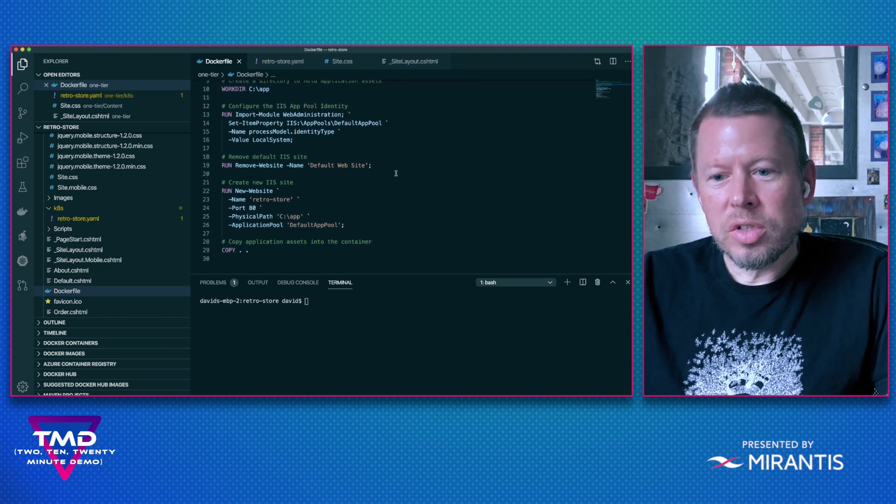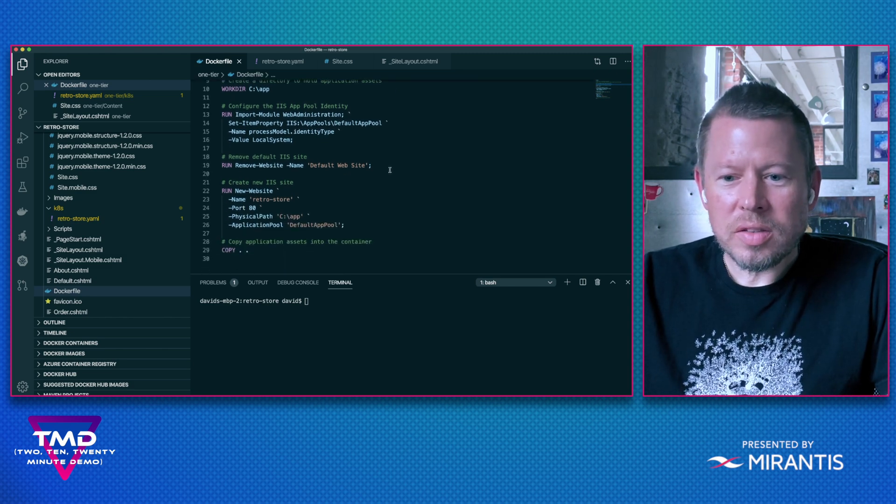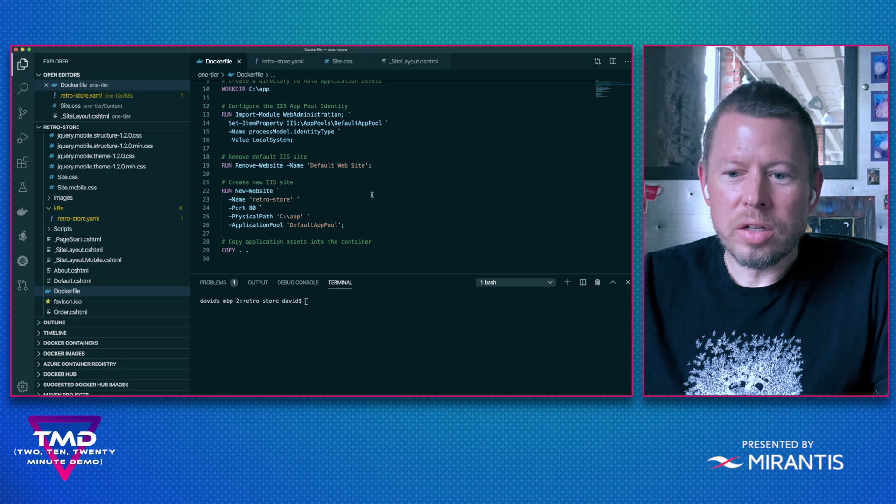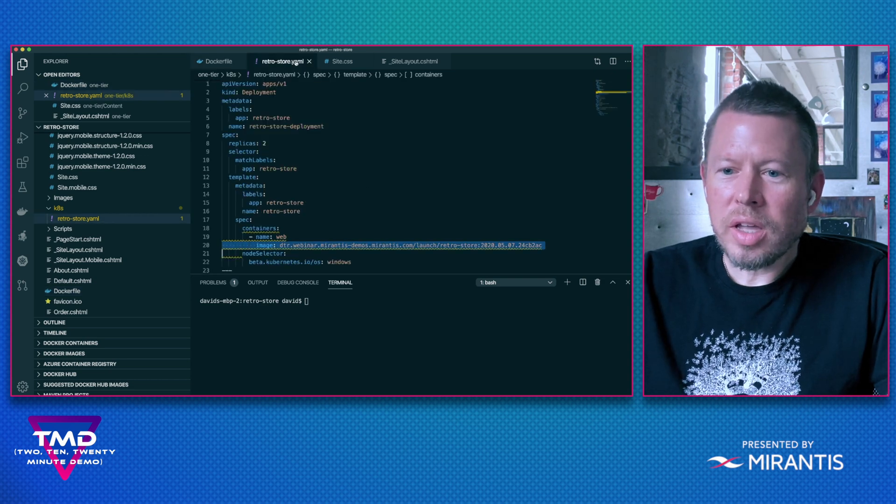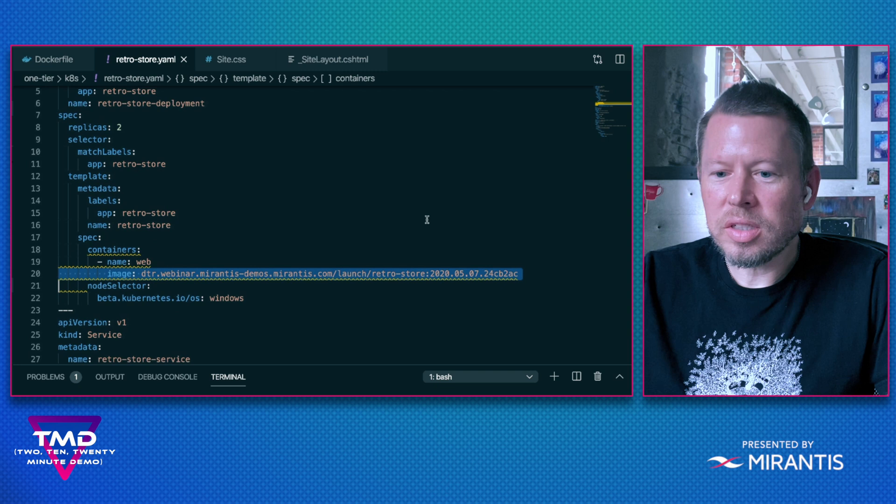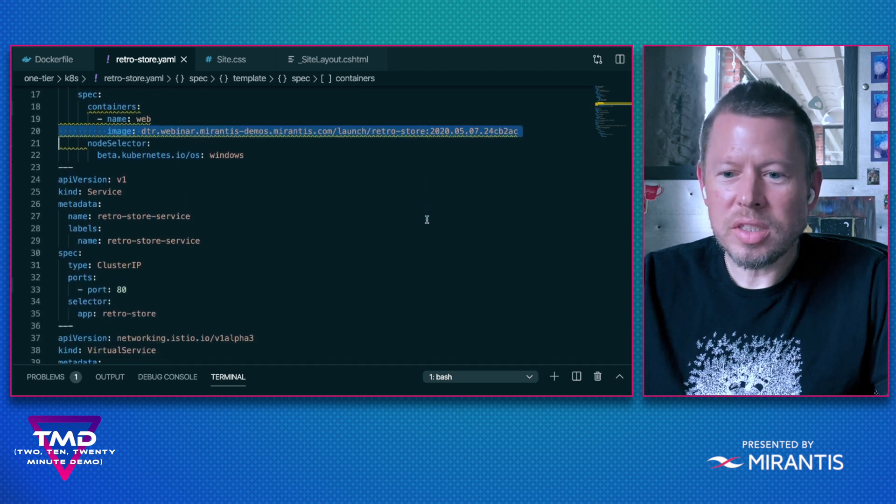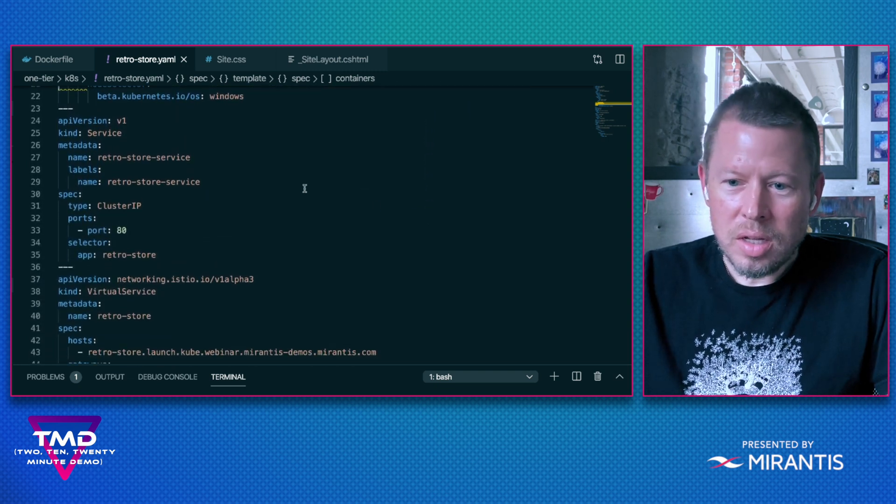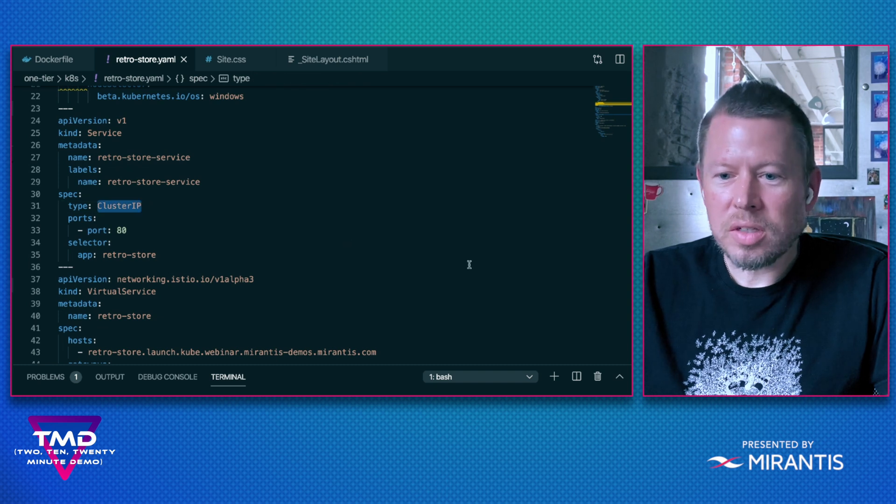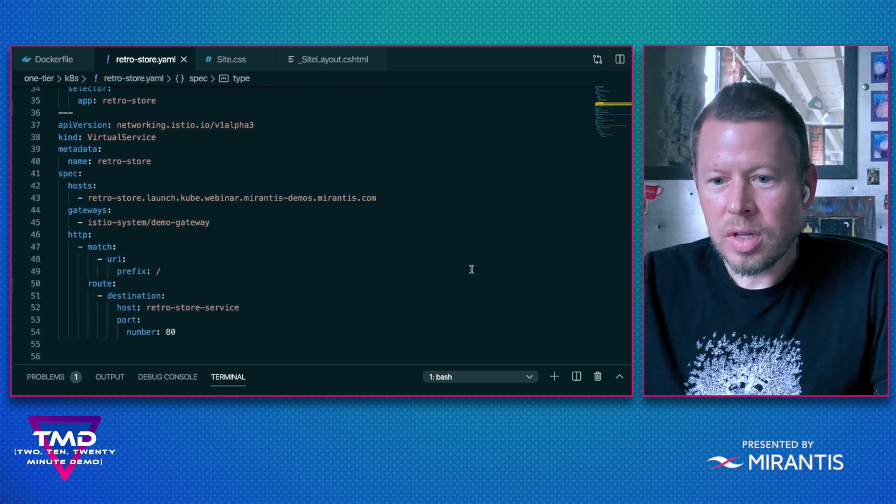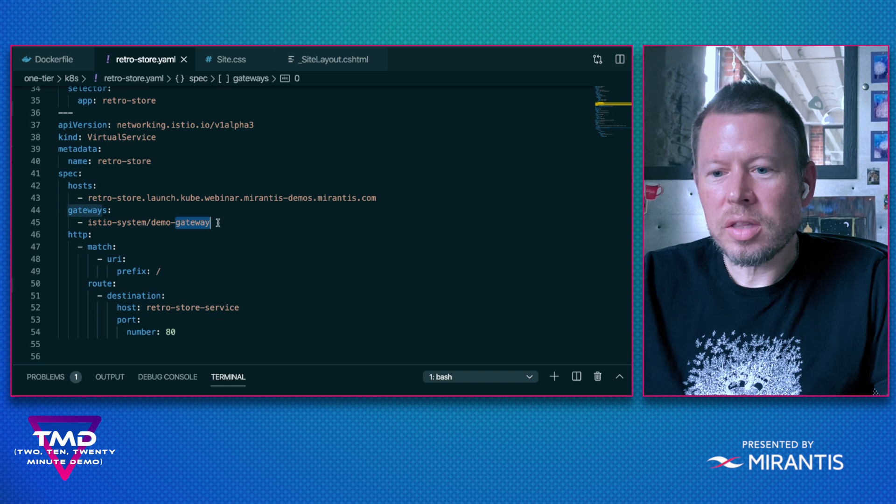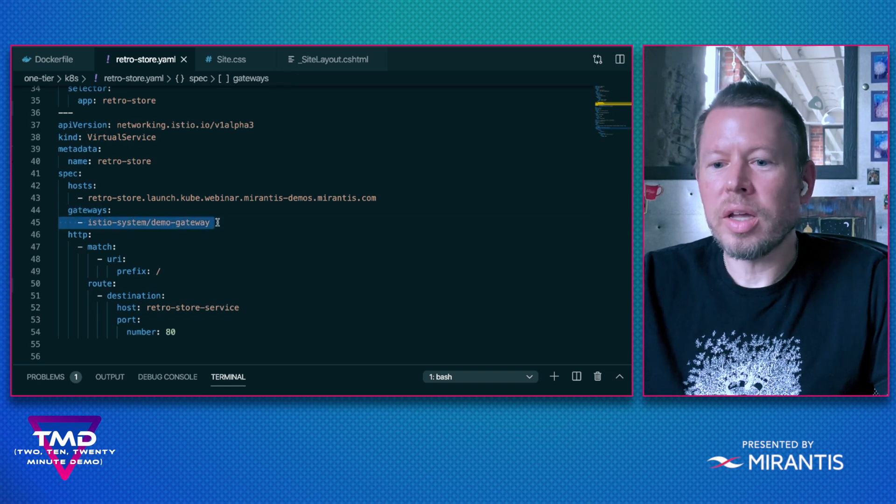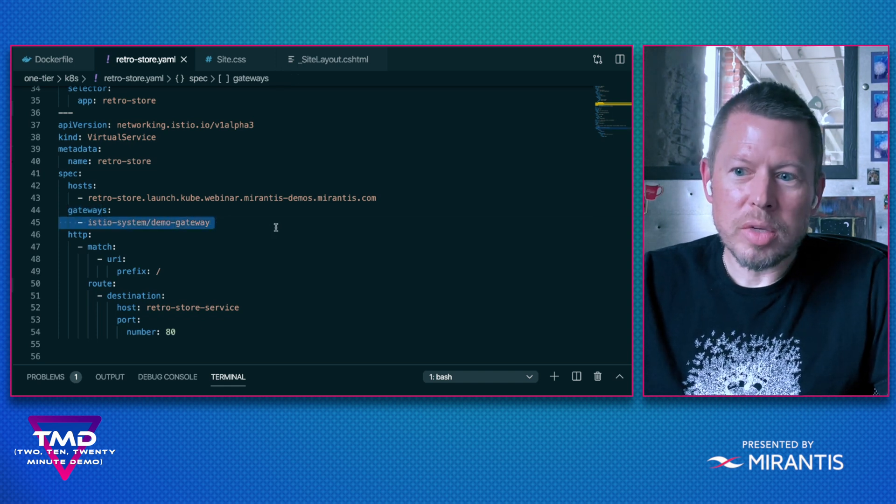I'm removing the default IIS site and creating a new one for my retro store. Looking at my deployment, you can see that I'm pulling that image from DTR. I'm also exposing my service as a cluster IP, and then I'm using the demo gateway that we set up within our environment.